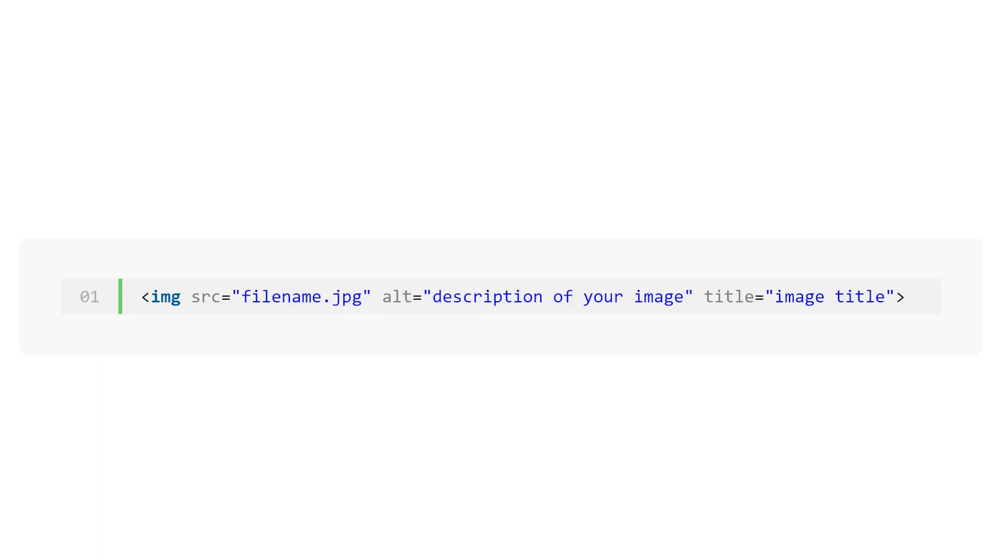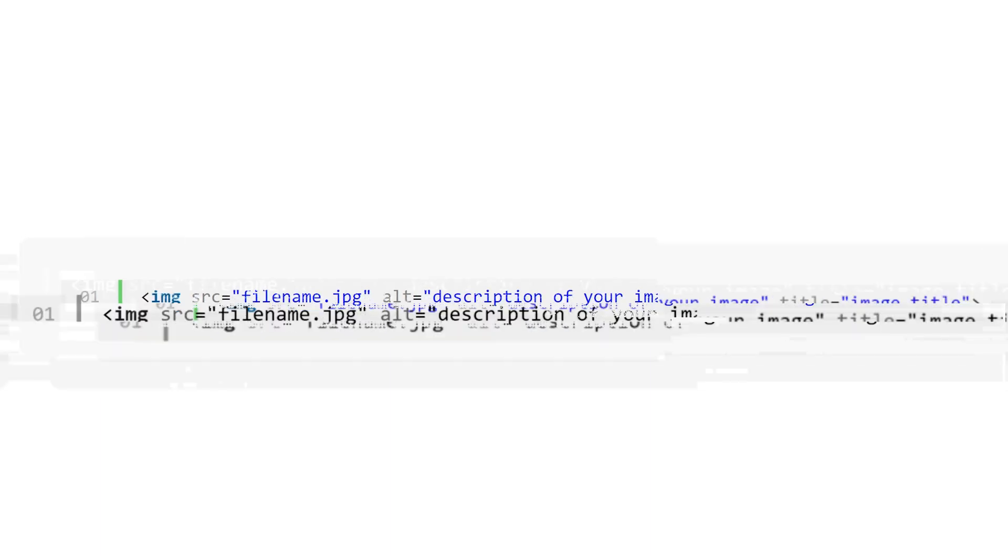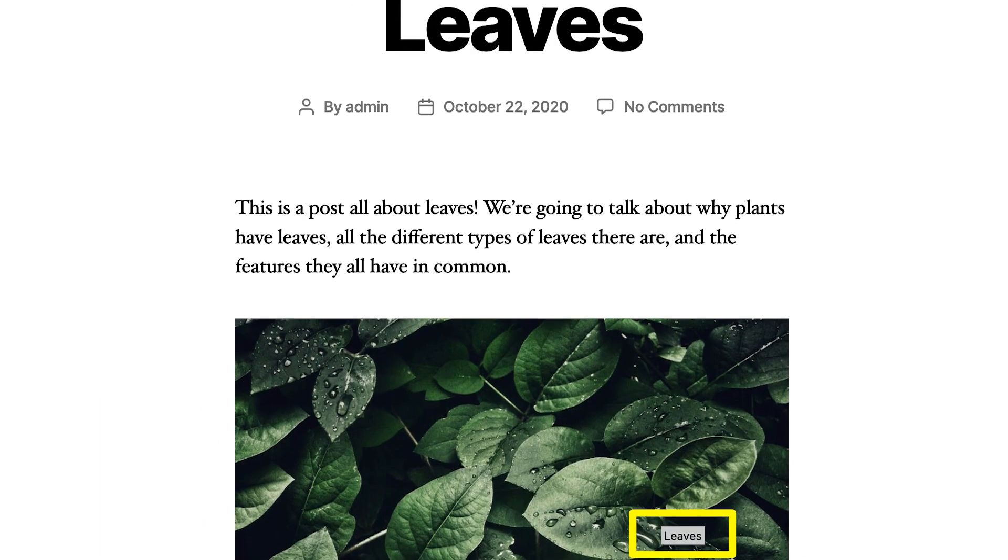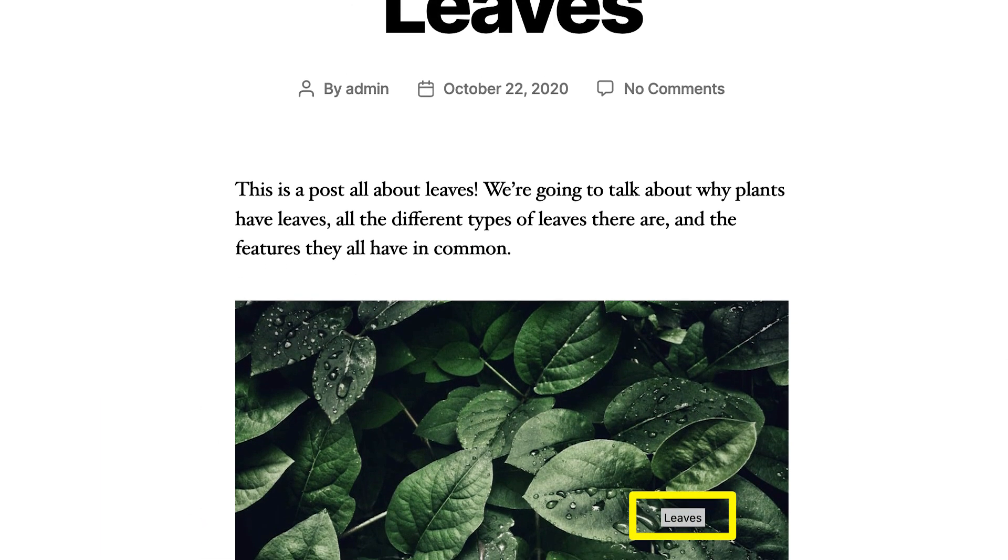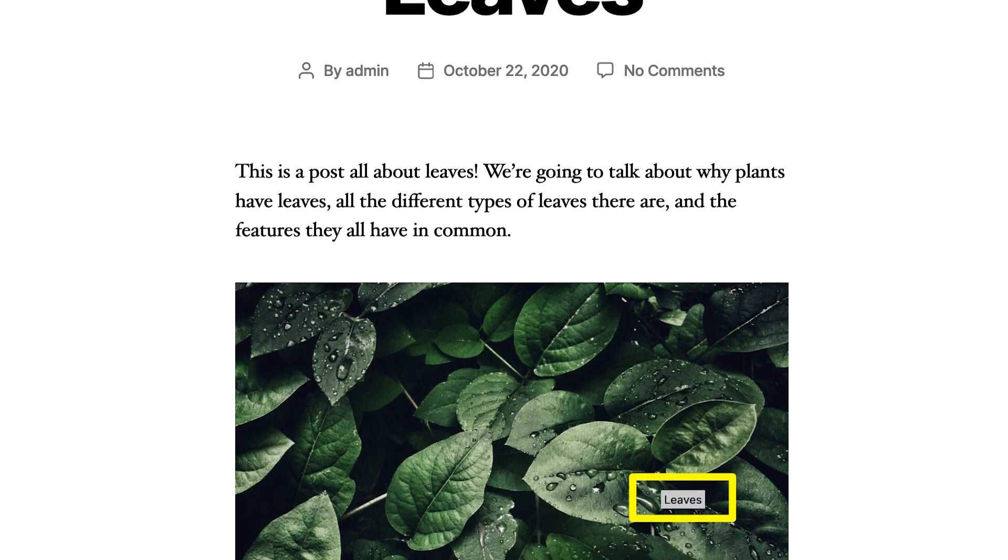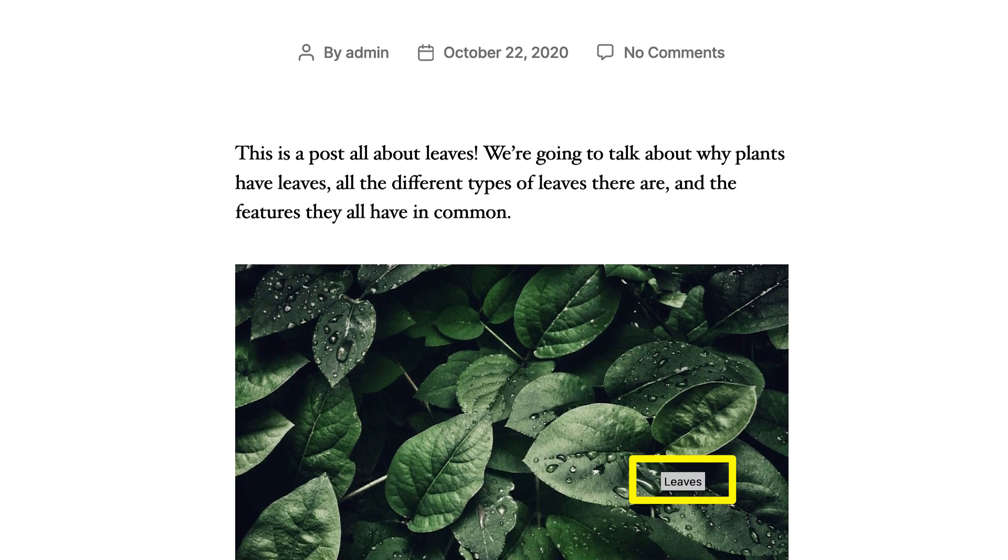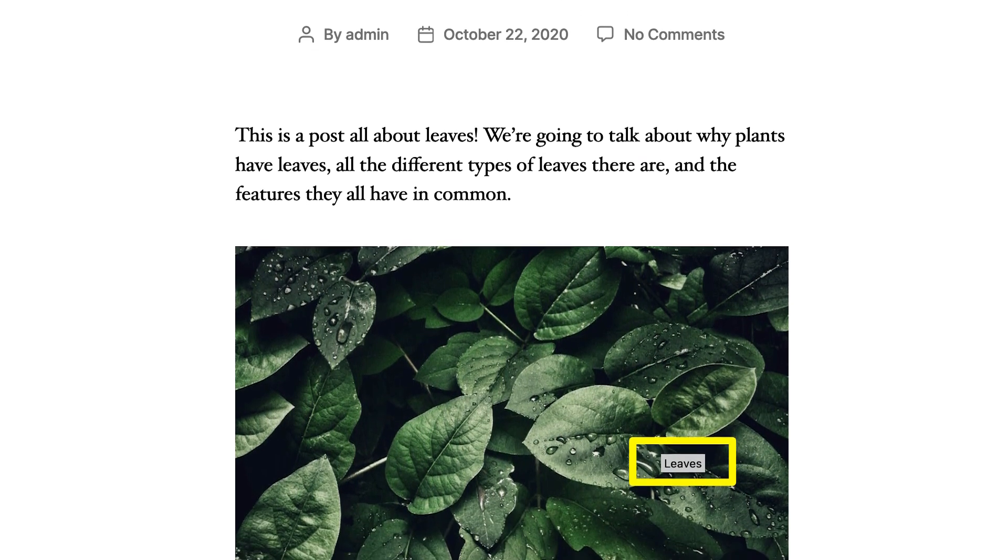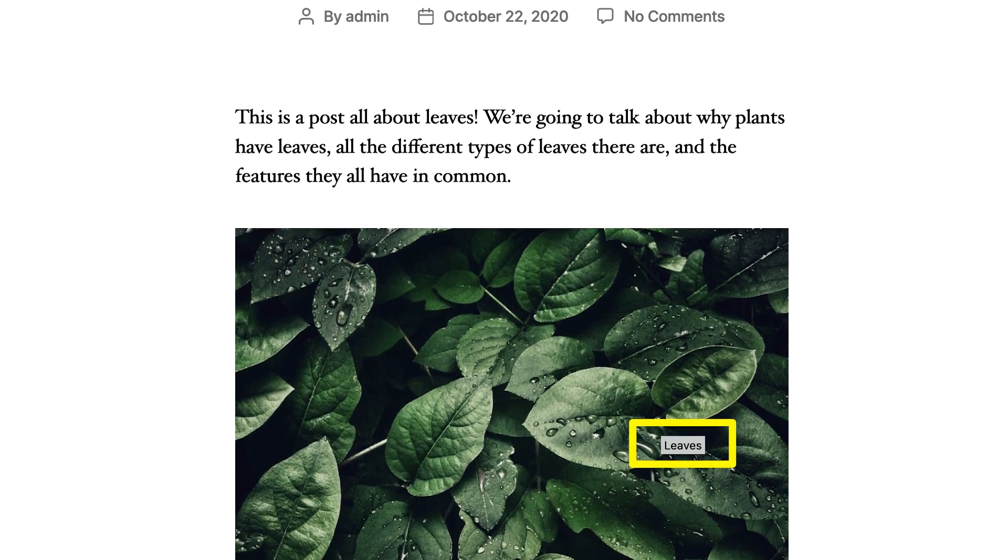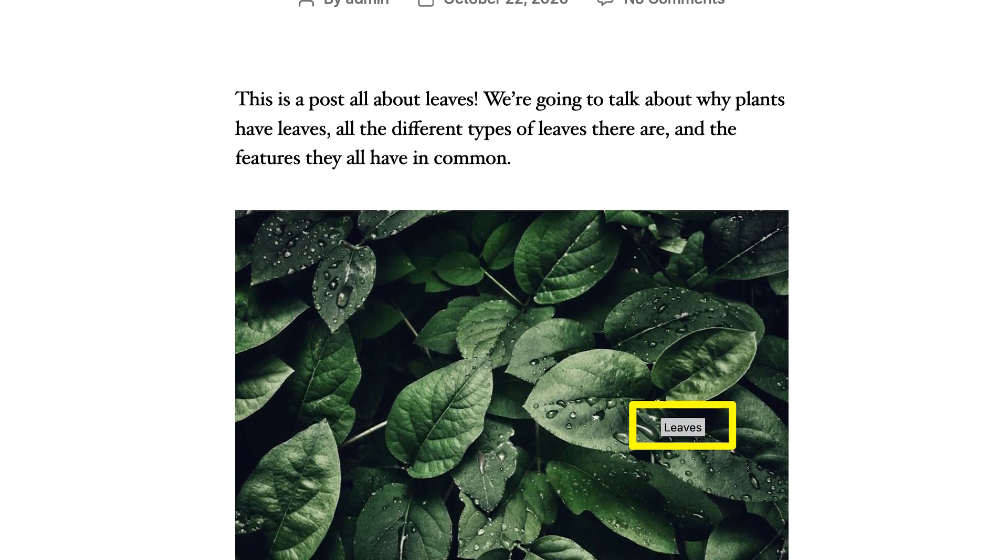The image title attribute is information that can be included in the photo's HTML tag. Users can see it as a tooltip on the front end of your website when they hover over the image. Keep in mind though that not all browsers support this feature.